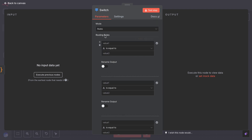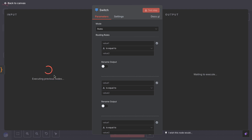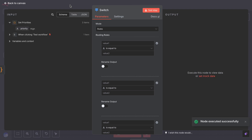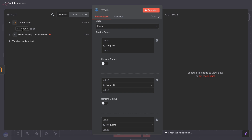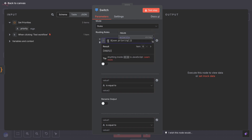Click the switch node to configure it. First, pick the property from your incoming data that you want to use for switching. For instance, if your data has a field called priority that can be high, medium, or low, we will use that. You may see a field like value one or similar — that's where you might put an expression to reference your data.